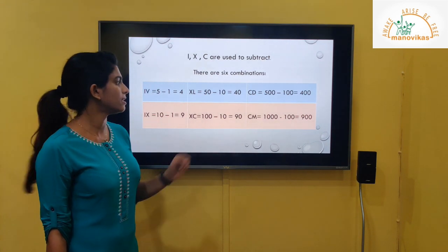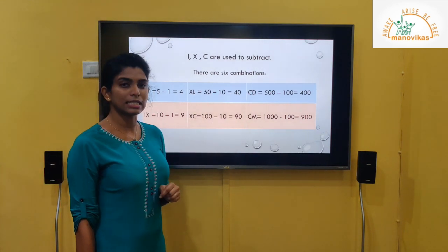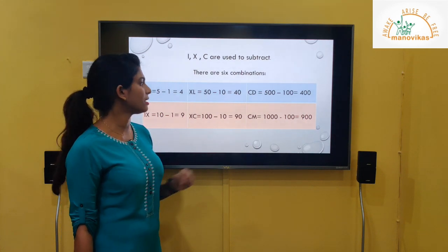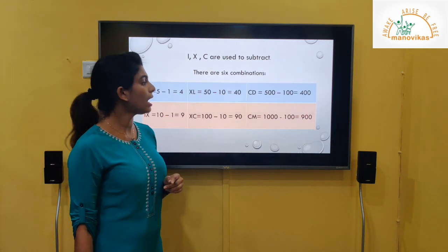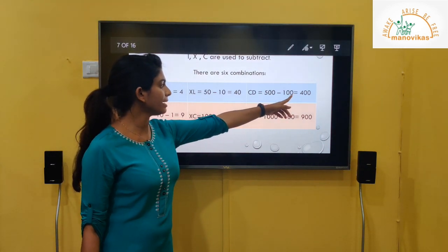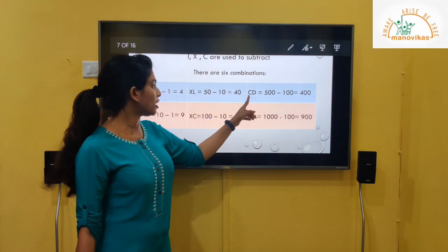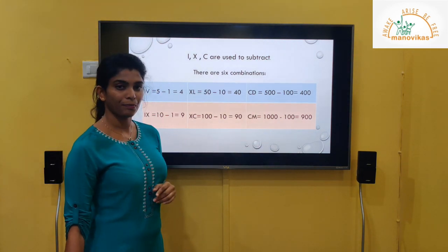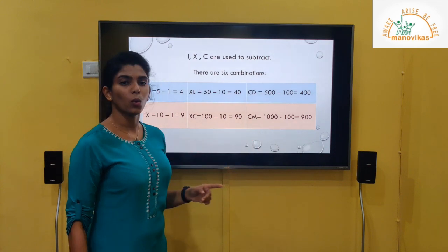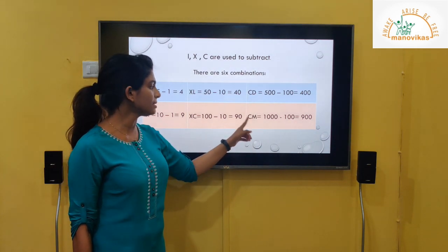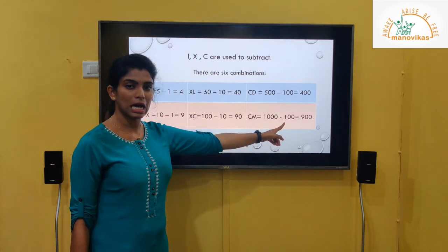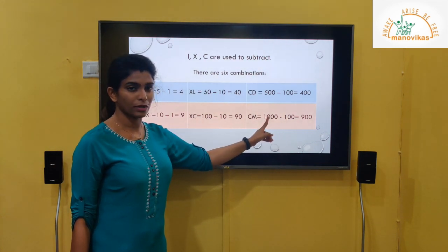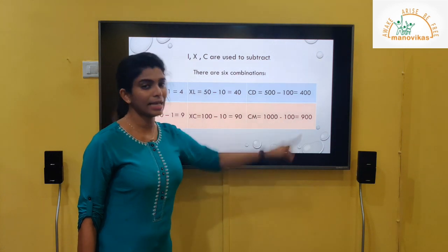CD: the value of D is 500 and C is 100, so 500 minus 100 gives 400 — CD equals 400. CM: the value of M is 1000 minus C which is 100; after subtracting we get 900. So CM equals 900.